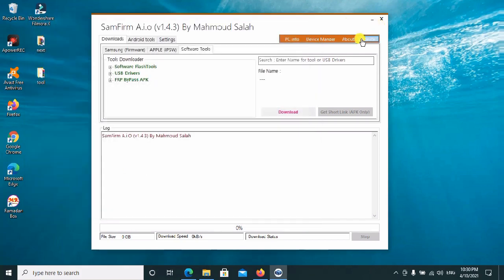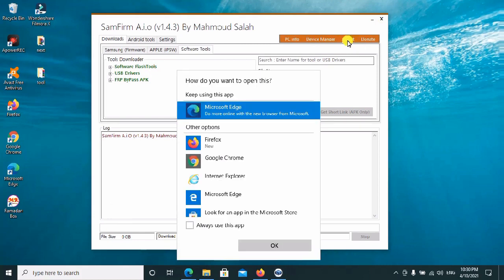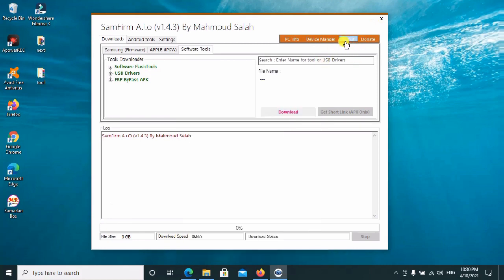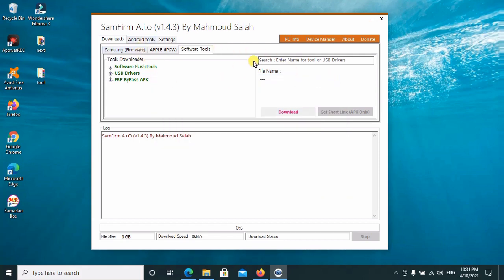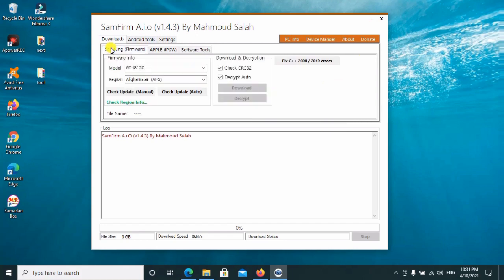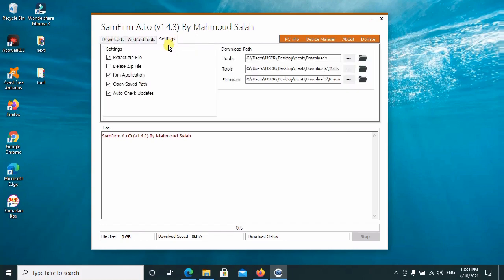If you want to donate, you can use this button to go ahead and donate. This is the gentleman behind all this work — he's done everything. You can also check him out on Facebook, YouTube, and others. Thank you for watching, guys — we'll meet in the next video. Enjoy the tool for now, bye!